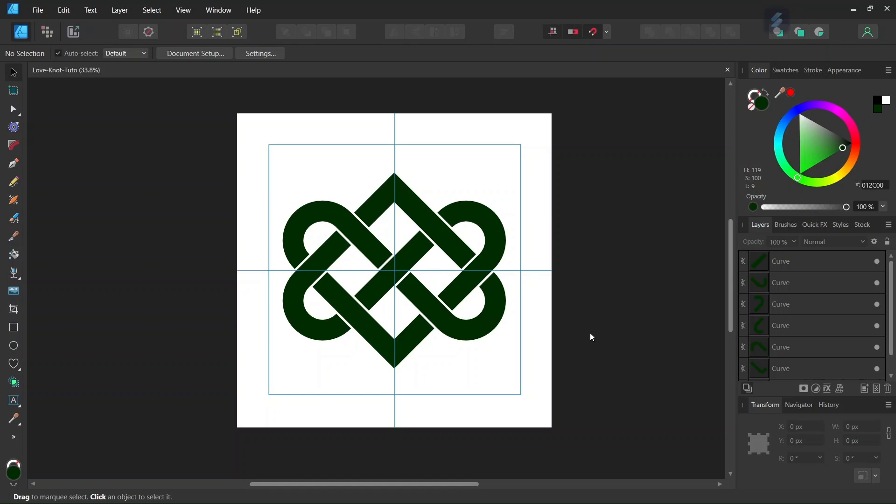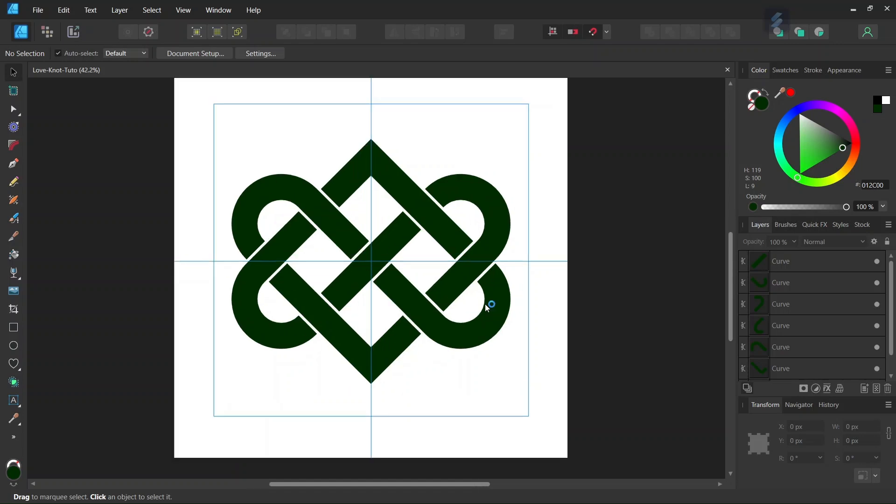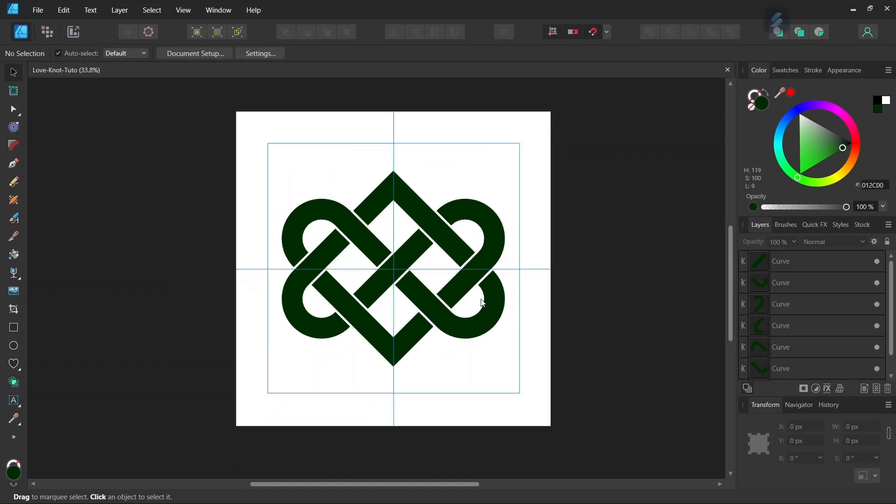Hello everyone, this is Enea here. In today's tutorial I will teach you how to create this Celtic love knot in Affinity Designer. This knot is made of two interlocked hearts and represents everlasting love between two individuals.